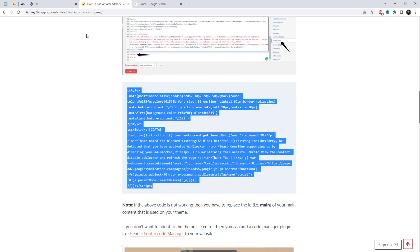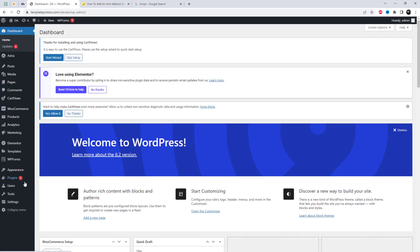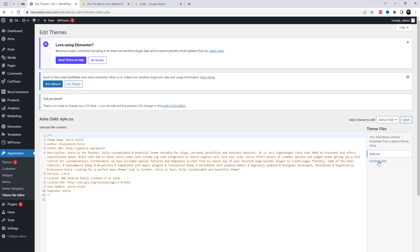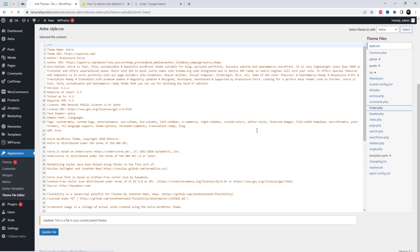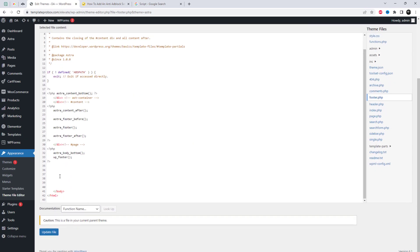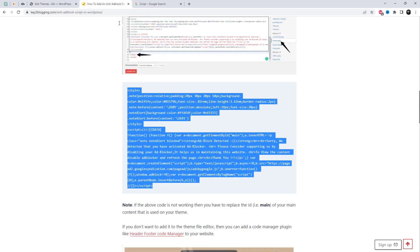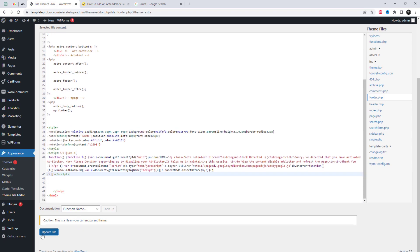To install the anti-adblock script in WordPress, you need to follow these steps. Log in to your WordPress dashboard and go to Appearance, then Theme File Editor. Open the footer.php file and search for the body tag. Paste the script just above it. You can get the script from the link in the video description. Update the theme code and it is done.